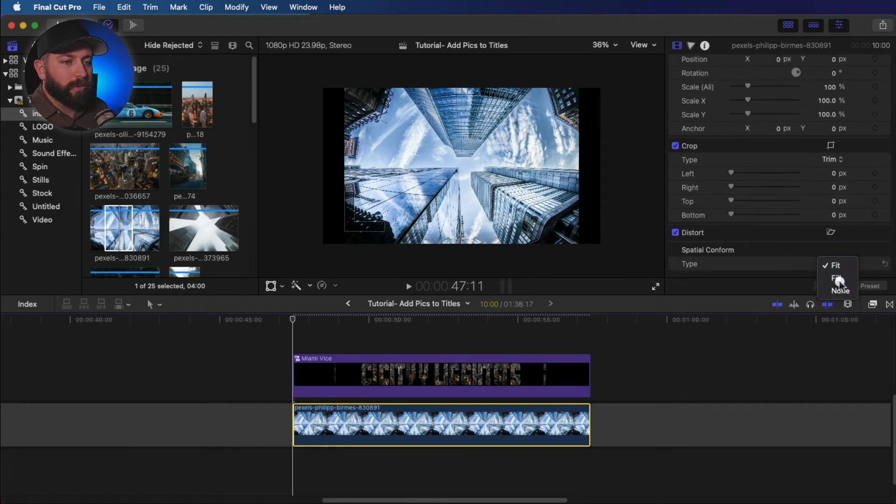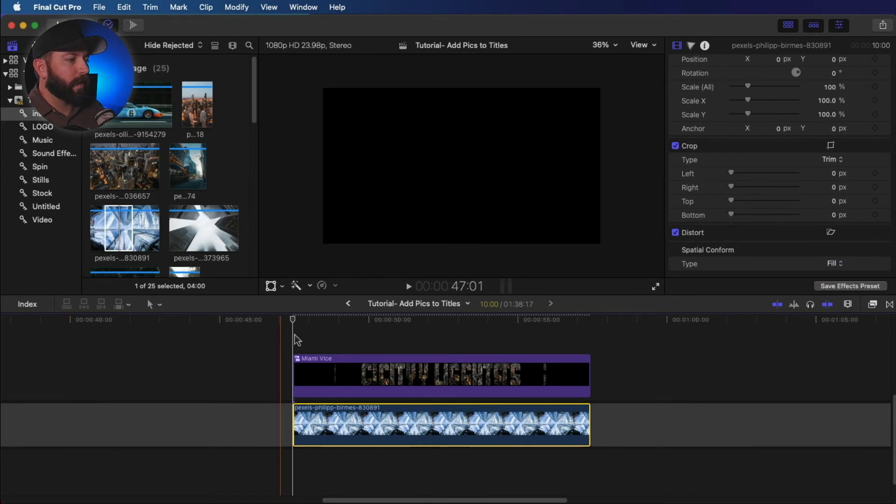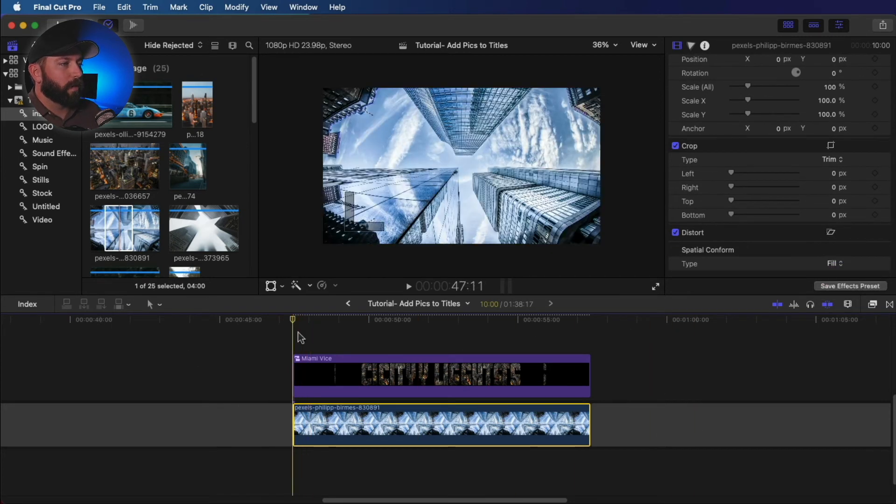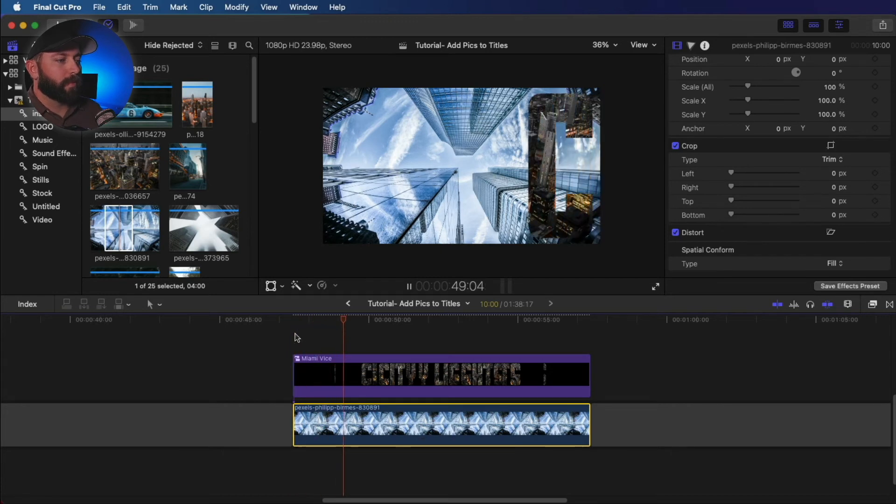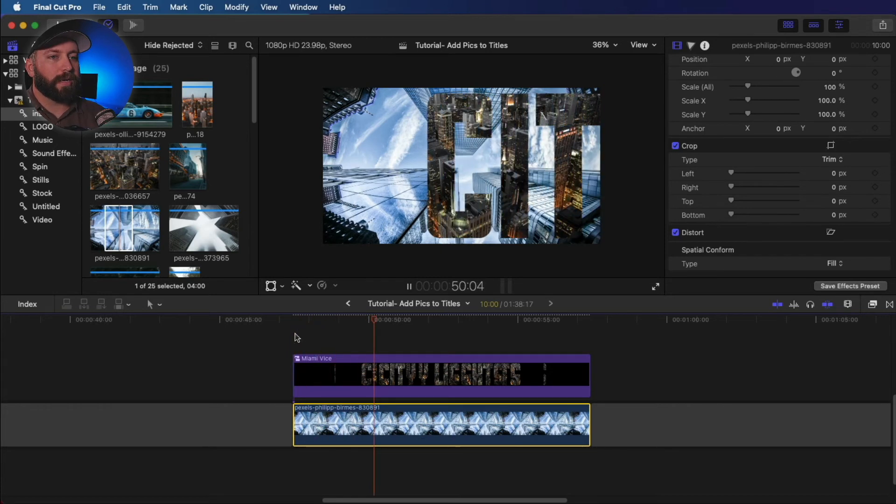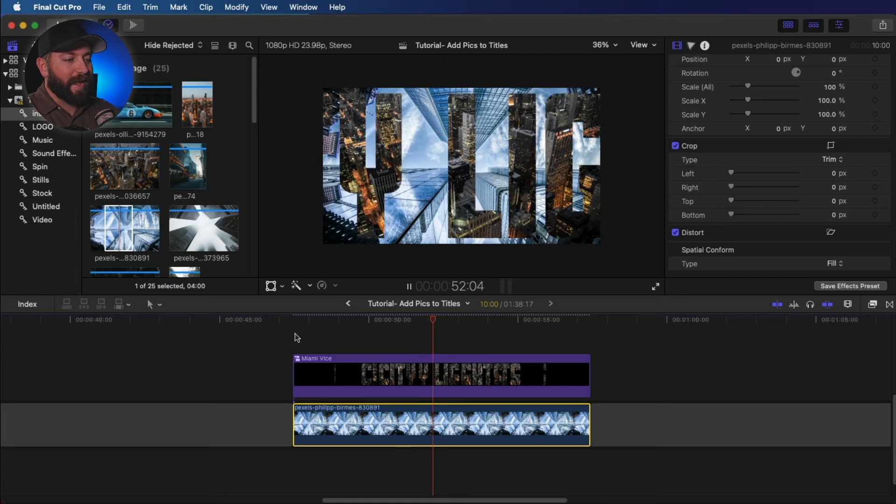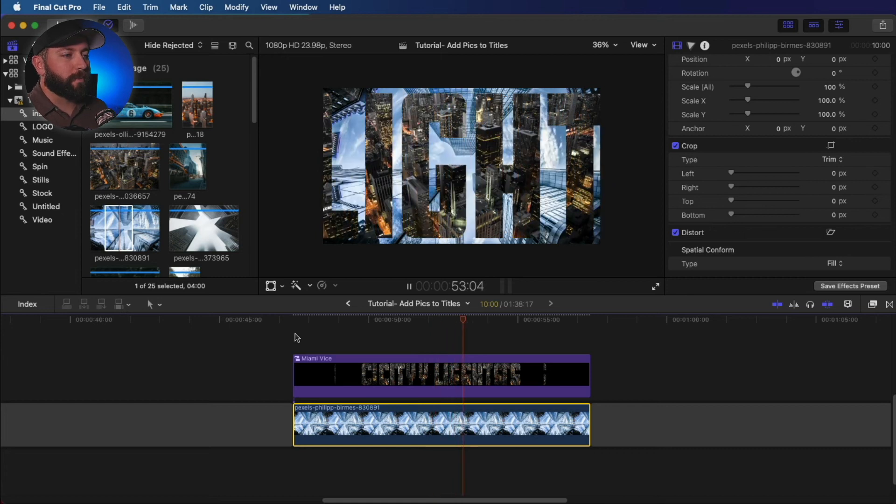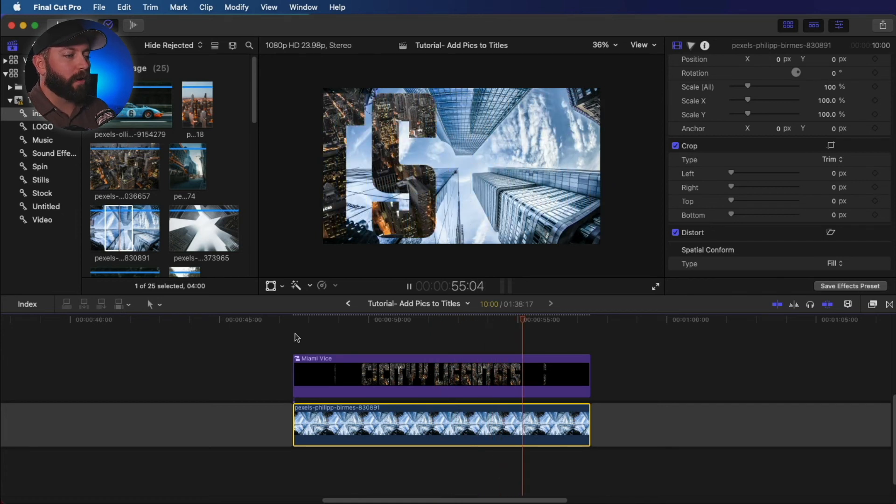Let's make sure this is filled up. All right, so we have a new background. And then because we created a compound clip, that effect is remaining within that compound clip.